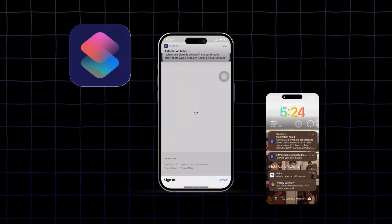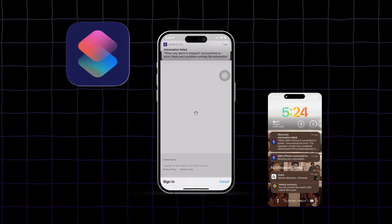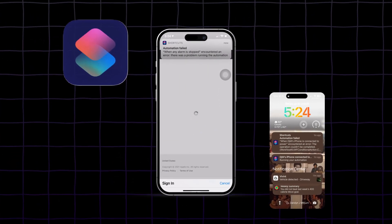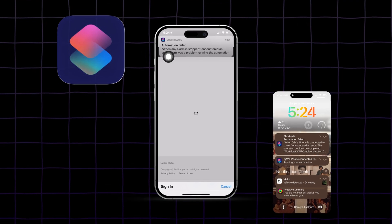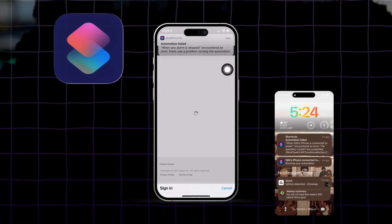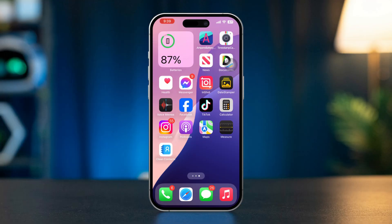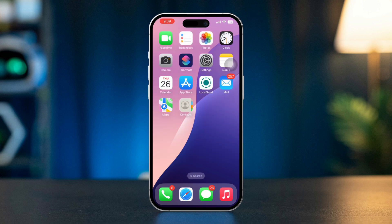If you're encountering the automation failed error in iOS, it can be quite frustrating, especially if you rely on automations to simplify tasks on your iPhone. This issue typically arises due to incorrect settings, permission issues, or glitches within the Shortcuts app. Here are steps to troubleshoot and resolve the problem.